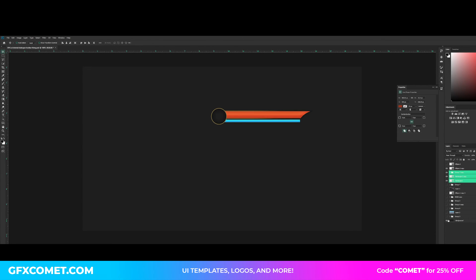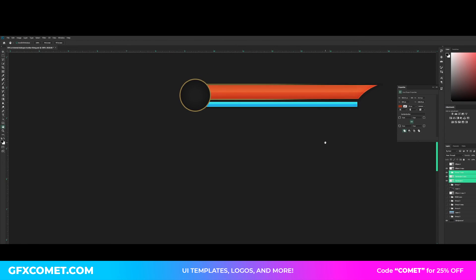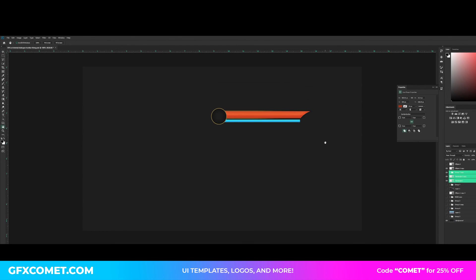And now as you guys can see, we have completed our RPG health and mana bar UI. I hope you guys enjoyed this video. If you guys did, make sure to leave a like, subscribe, and stay tuned for future videos. Take care.